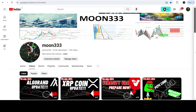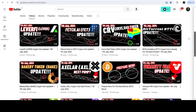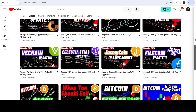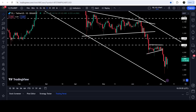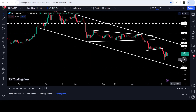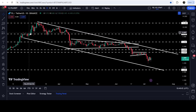Hey friends, this is Atipo here. Welcome to the new update on Filecoin. In my earlier video I was showing you that Filecoin has formed another down channel on a daily time frame chart. That was my last video shared almost 24 hours ago, and now if you take a look at the live chart you can see it is still moving inside this channel.